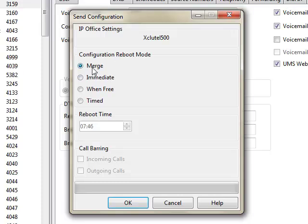This menu gives you several options. Merge can be done in real time, taking this snapshot and merging it back to the live programming without affecting the current call flow. Immediate will reboot the phone system. Some changes will require a reboot of the system to take effect.